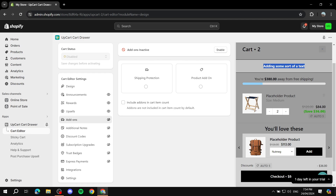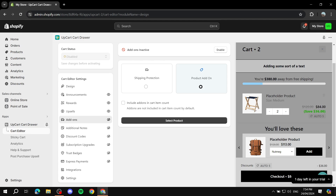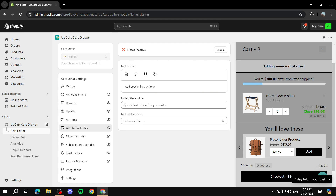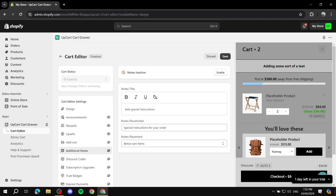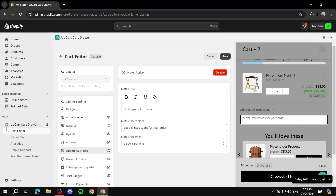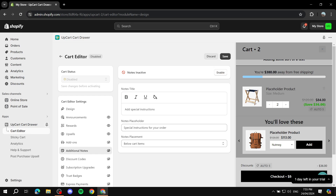In Add-ons, you can add a product add-on — for example gift wrapping — by selecting a product, or add shipping protection with a cost. Additional Notes lets customers enter special order instructions directly in the cart. You can enable or disable this and customize the label text — it's completely up to you.